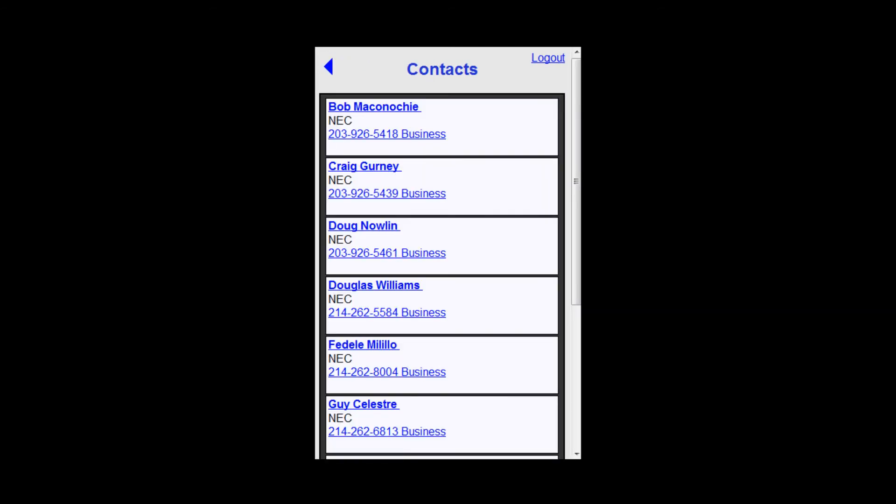I also have a directory of other contacts and can call any of them too.